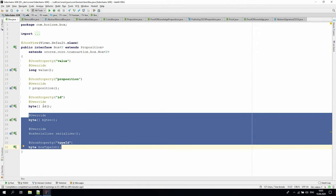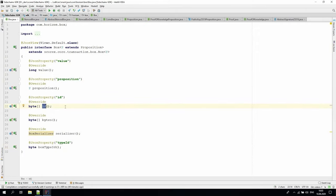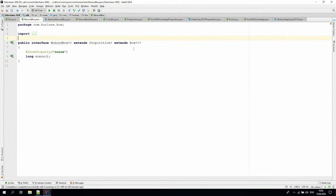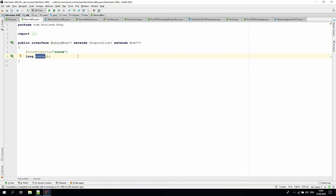Every box should have a unique ID, which is deterministically assigned using box data as the input. Since we may have several boxes locked by the same proposition and representing the same data inside, we can avoid conflicts by using nonced box, which inherits the box and contains nonce data.